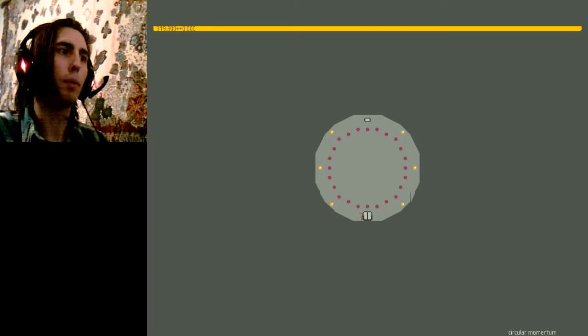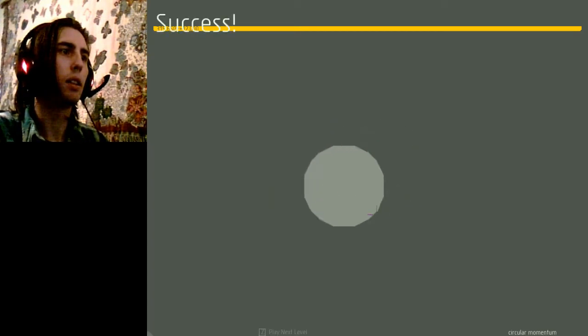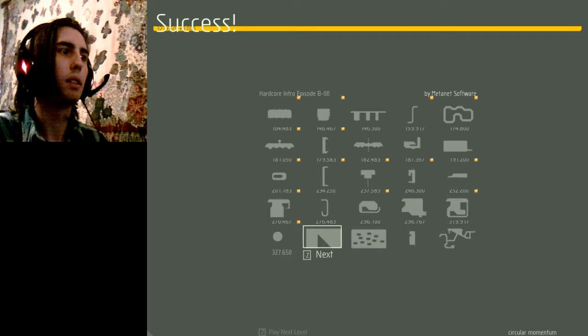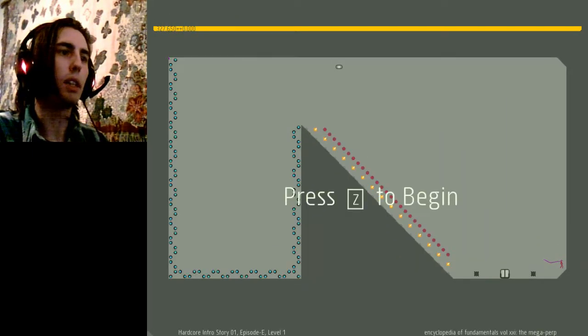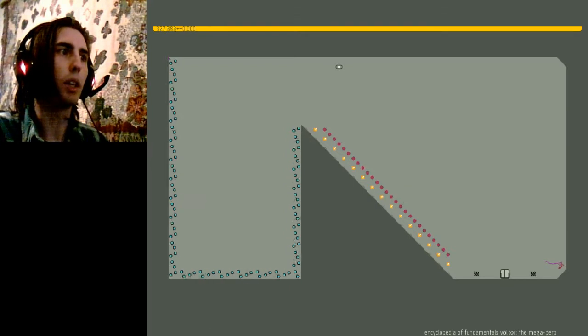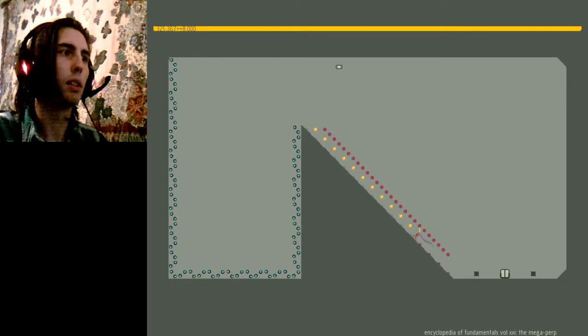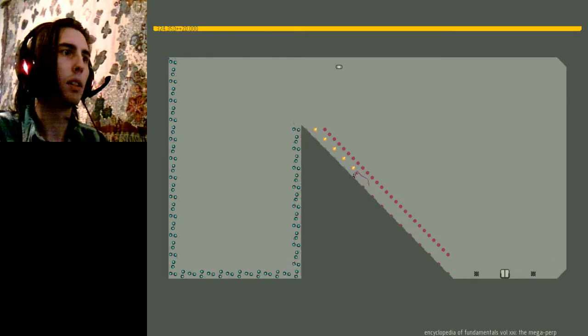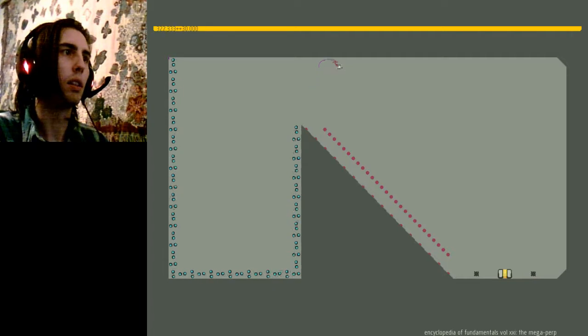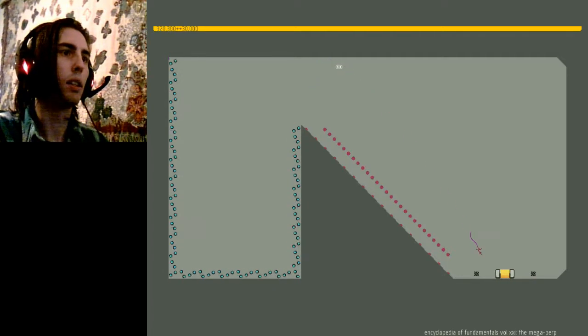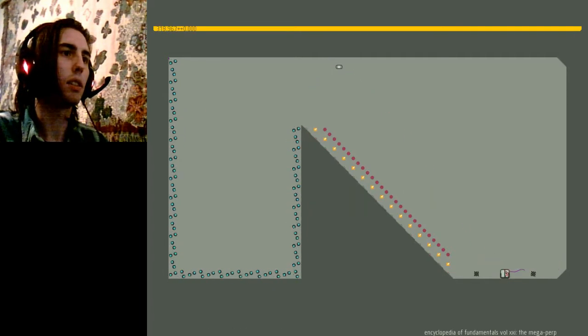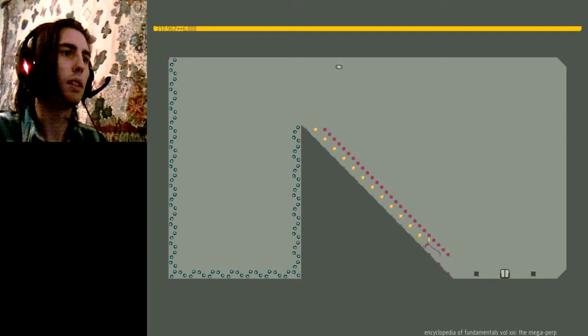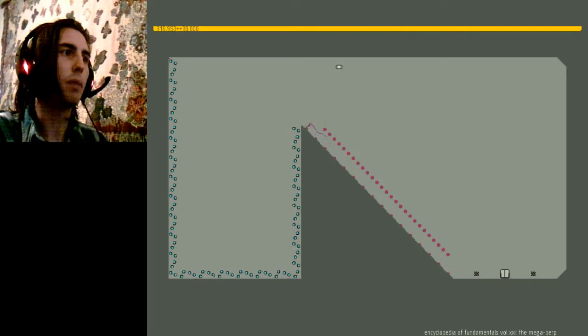Circular momentum. Encyclopedia of Fundamentals, volume 21. The mega perp. No! That cost me so much time.